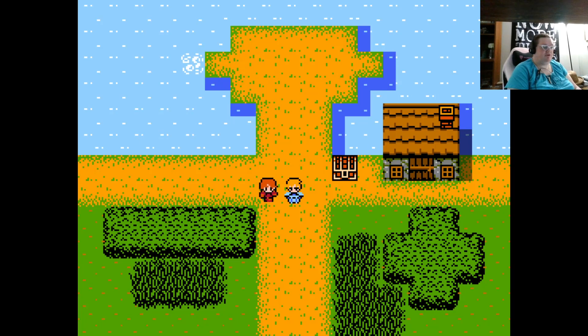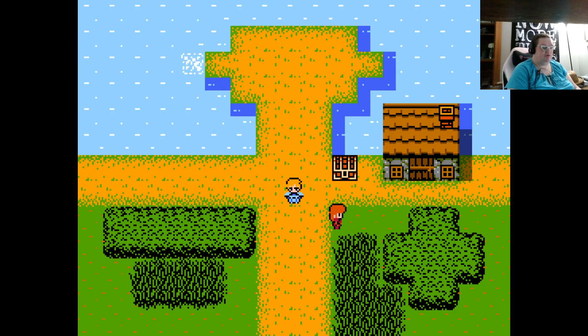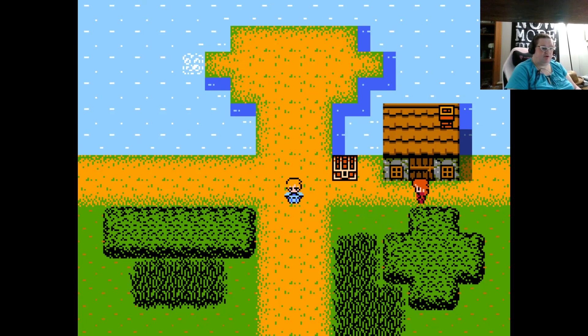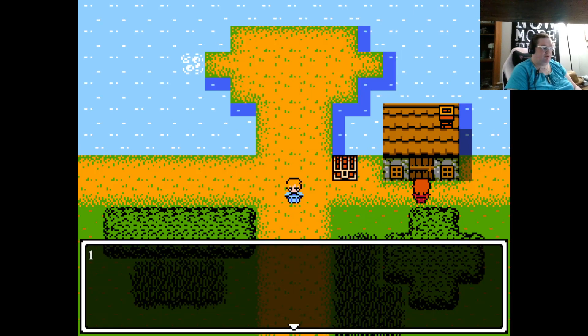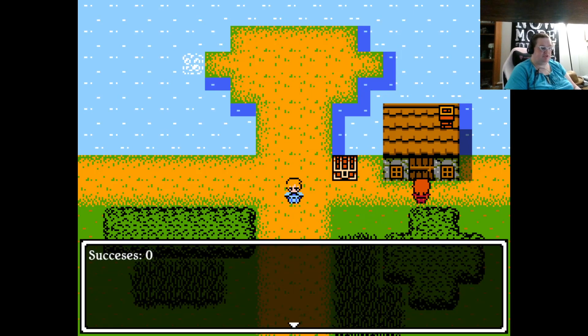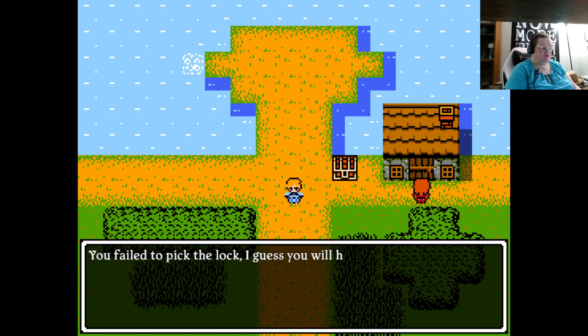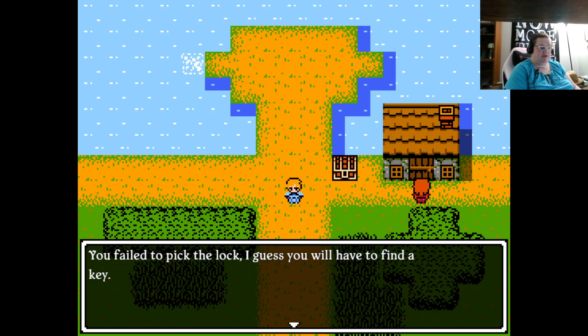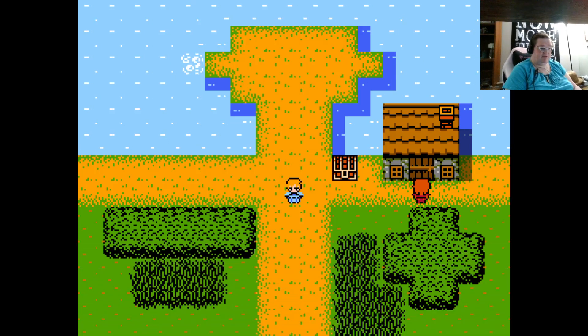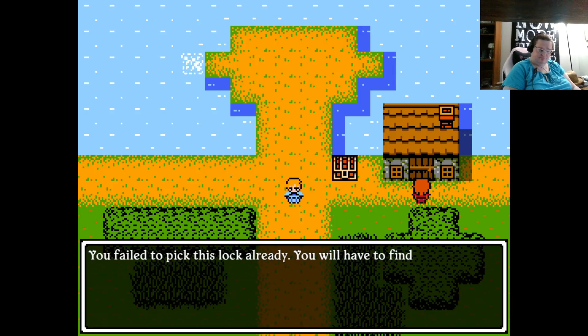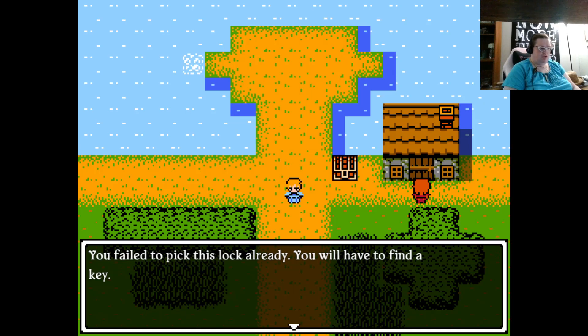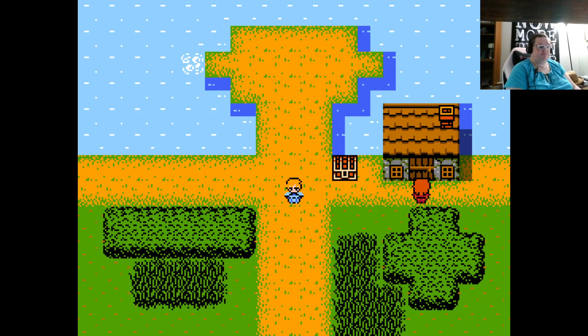Now, other times, you can only try once. So this door has a lock. We're going to try our Larceny. We rolled a 1, a 1, and a 1. No successes. You failed to pick the lock. I guess you'll have to find a key. If we try again, you failed to pick this lock already. You will have to find a key.